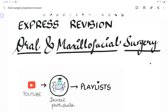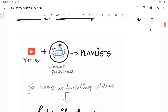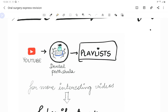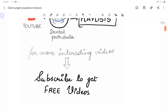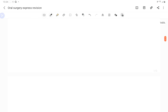Welcome back to another lecture of Dental Paatshala, where we help you understand and learn dentistry in a better and easy way. This is an express revision course for oral and maxillofacial surgery. If you are interested in watching more videos or any particular topic, check out our channel playlist. The link for notes is provided in the description below. Make sure you subscribe and hit the bell icon so you don't miss future videos.